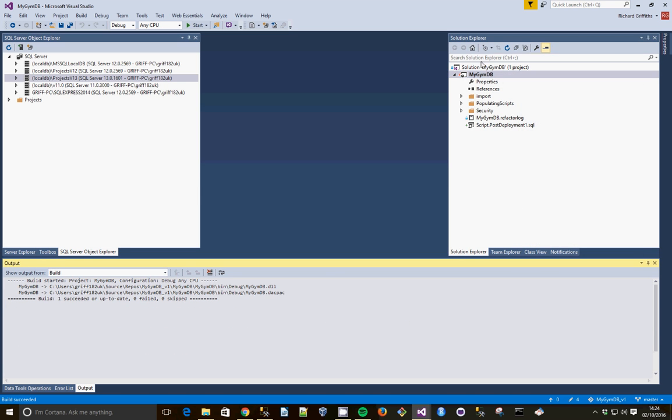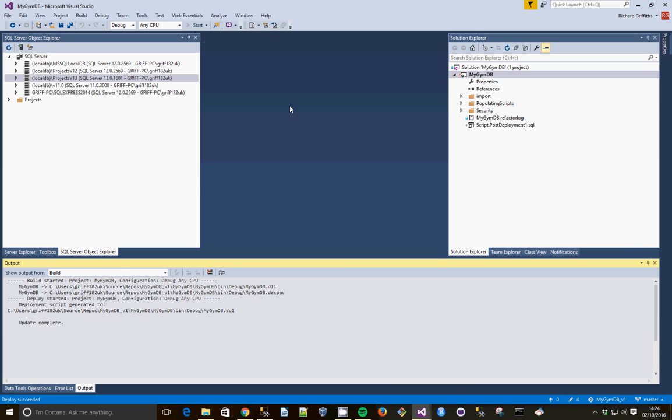And then what we're going to do is start debugging the project. So the deploy has succeeded, update complete.